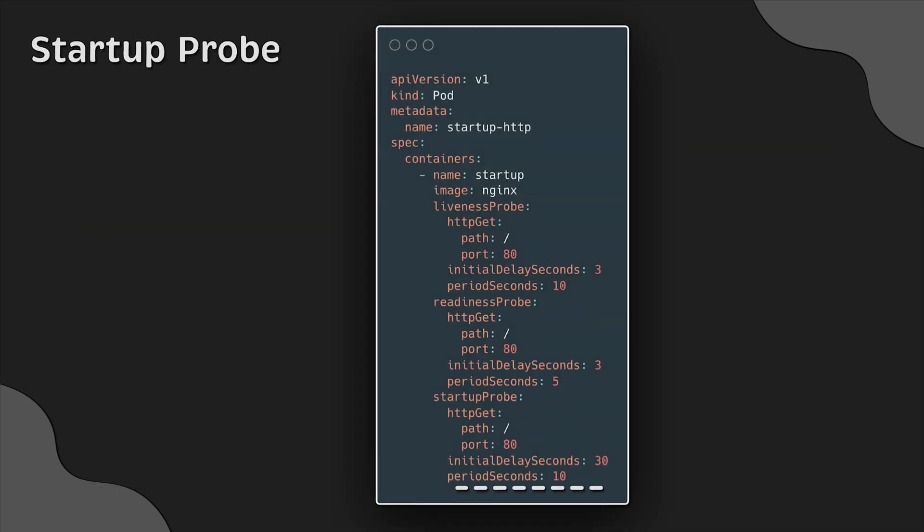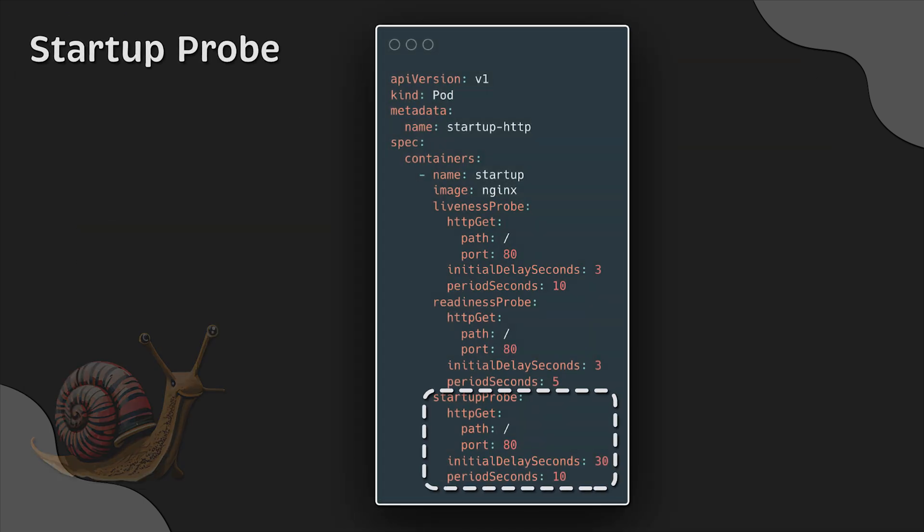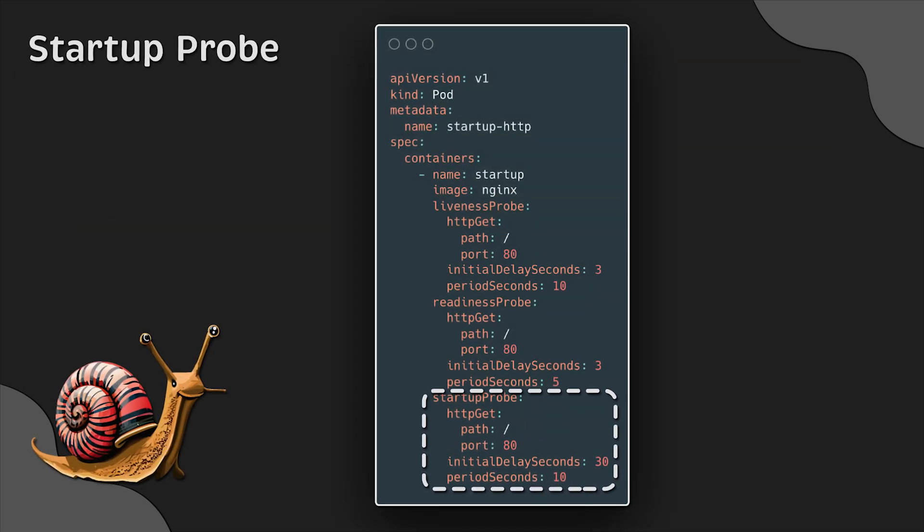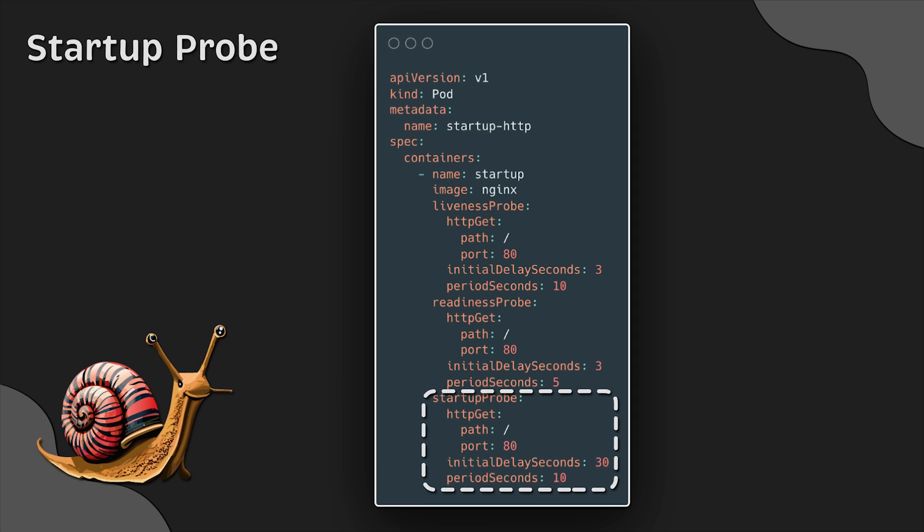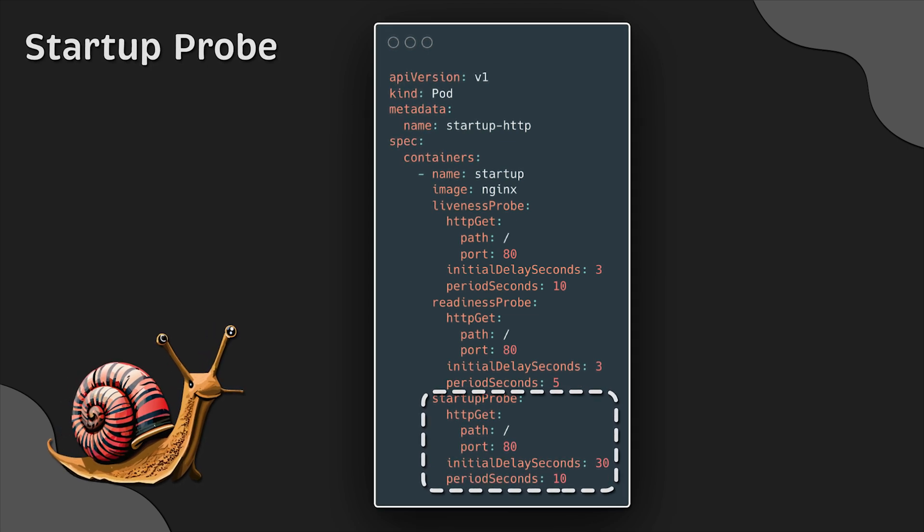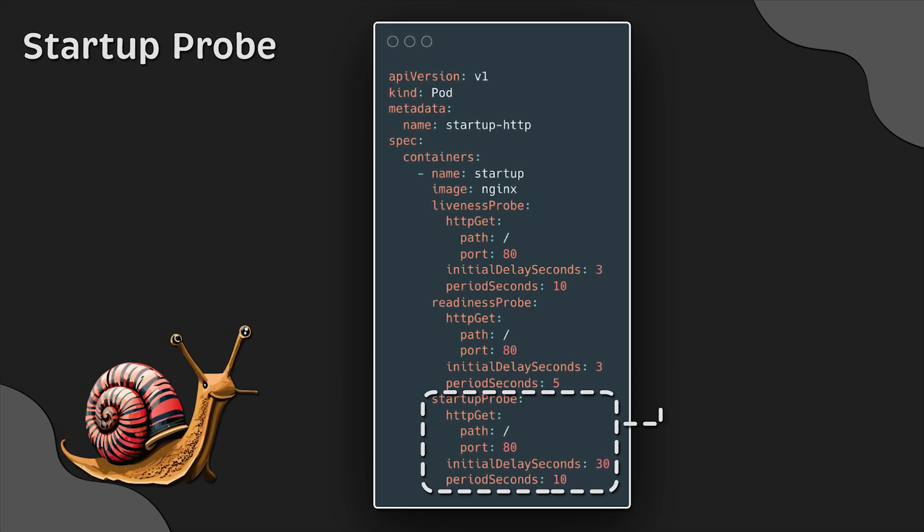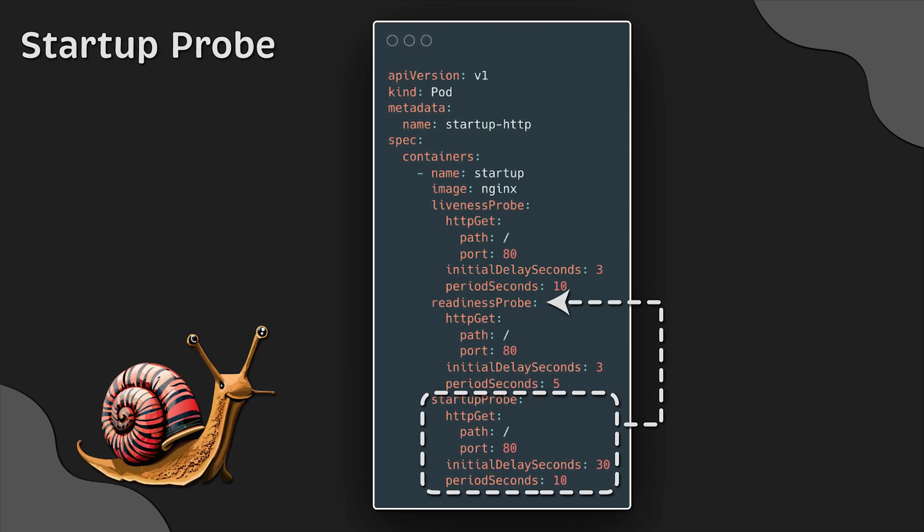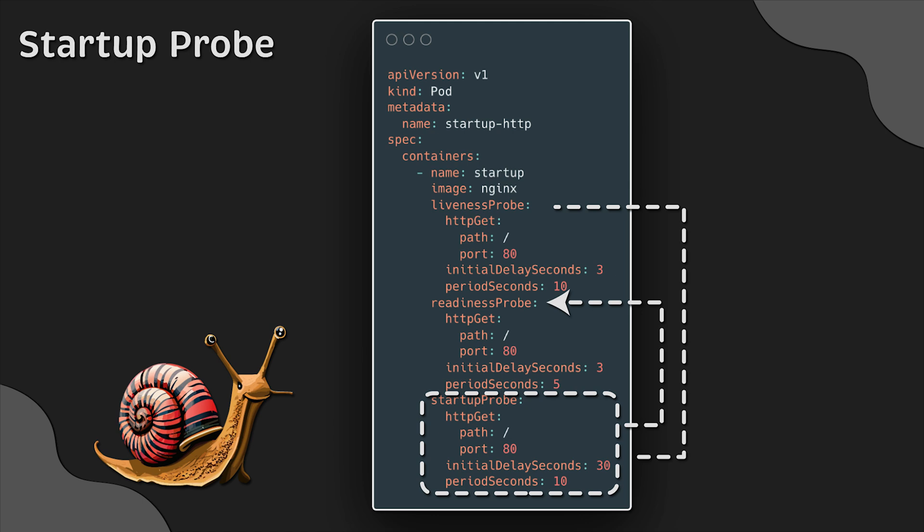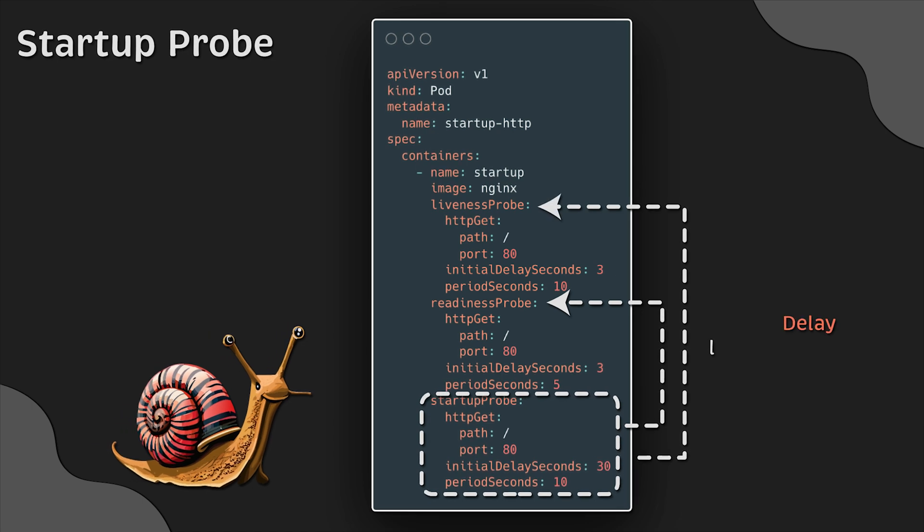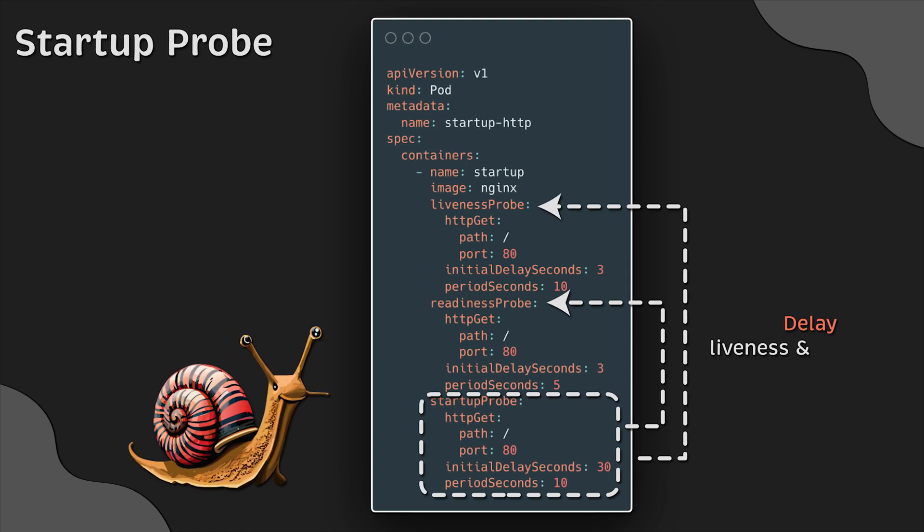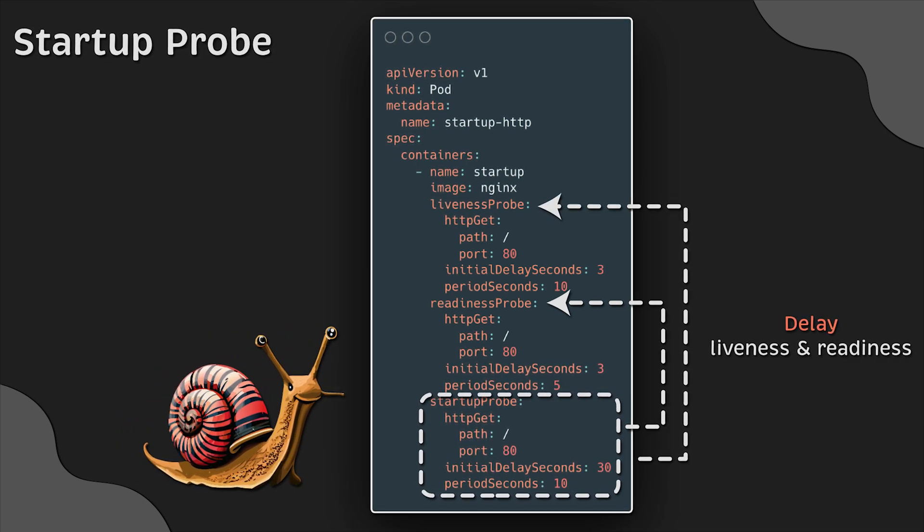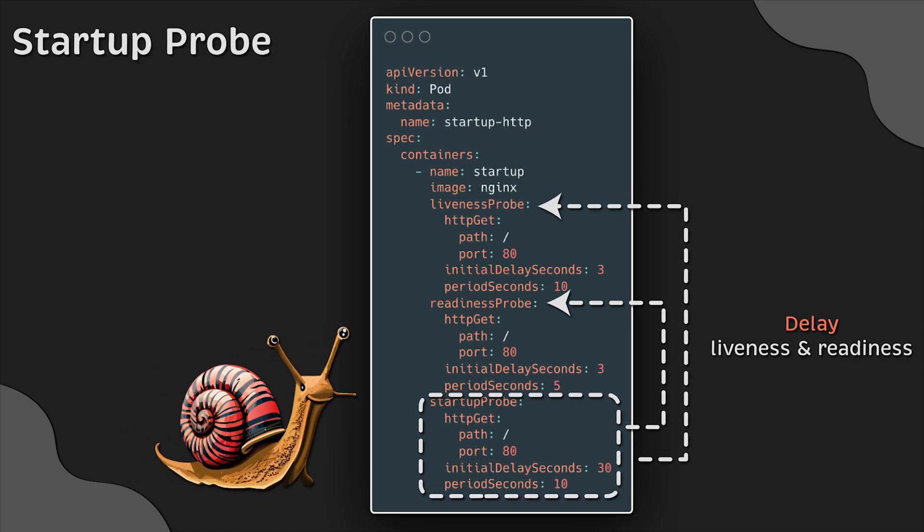And finally, we have the startup probe, which is typically used with legacy applications that take a very long time to start, such as some old Java applications. This probe just delays liveness and readiness probes.